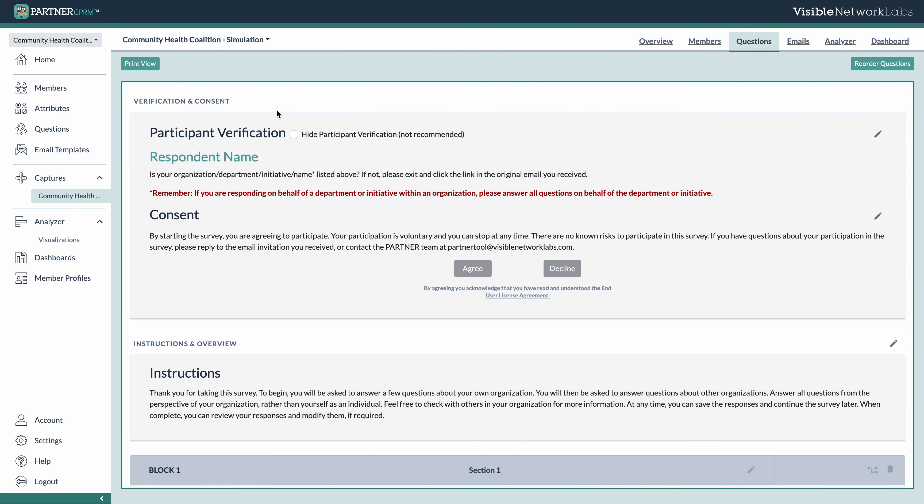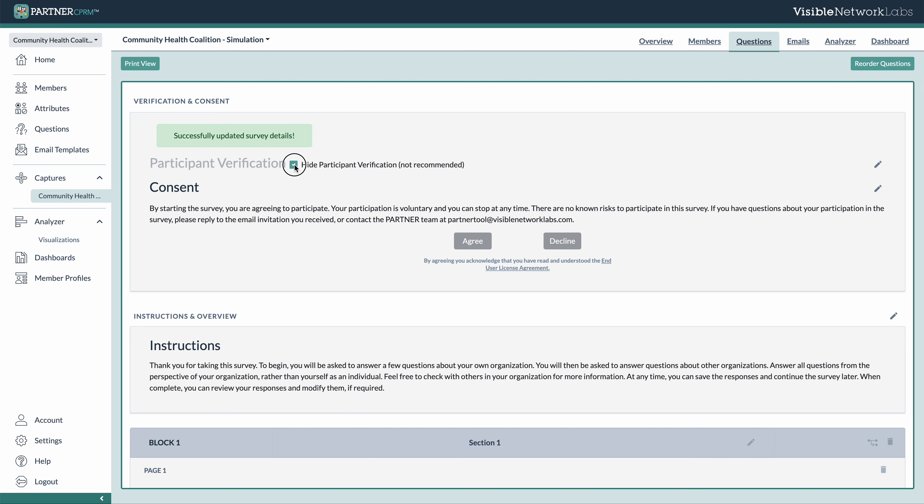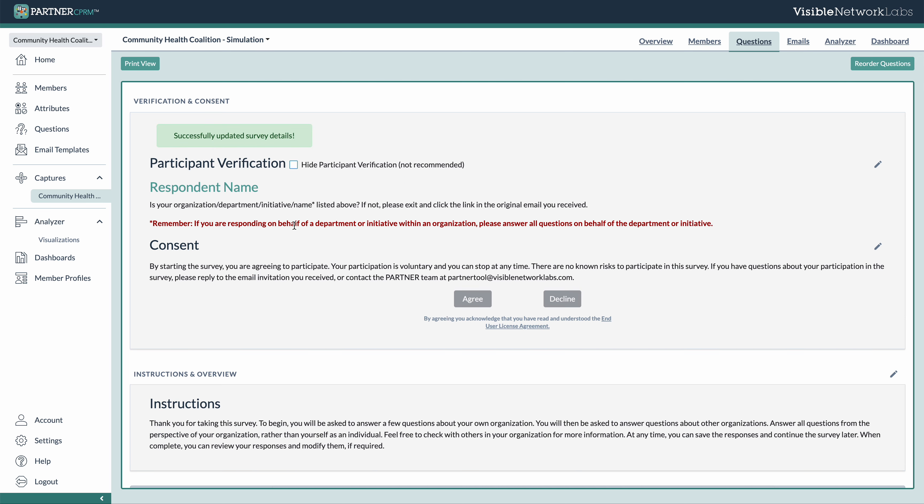So first, we've got a verification system you can use just to make sure that the proper people are responding to each survey. And this is important because in order to properly draw the network map, we do need to make sure we know who is answering the survey and who is identifying who they are connected to. You can hide this if you want, but it is not recommended. We do recommend you include that as well as this just a quick consent message.